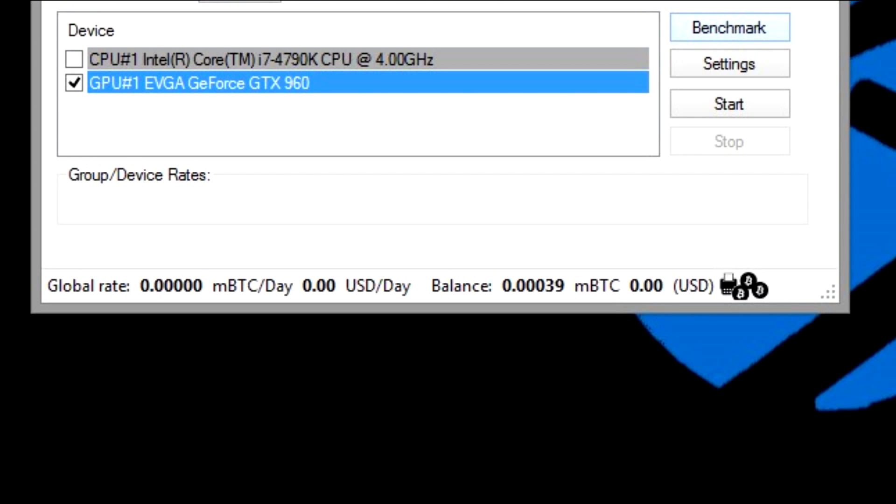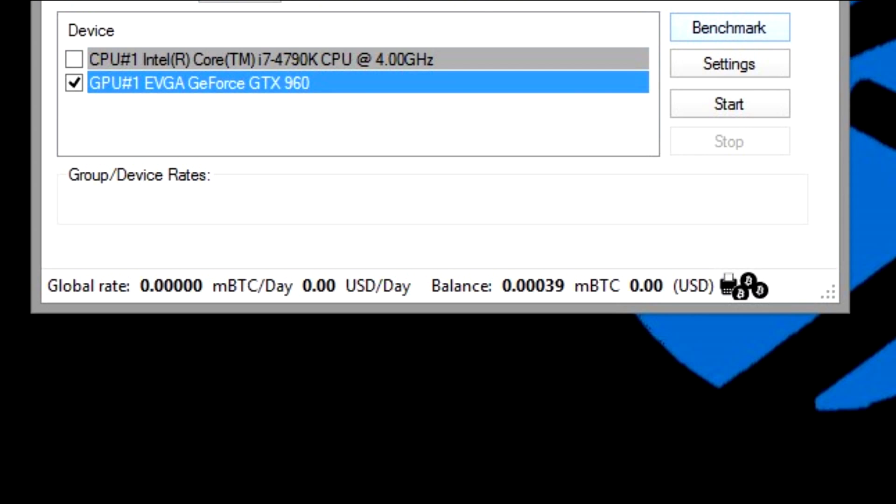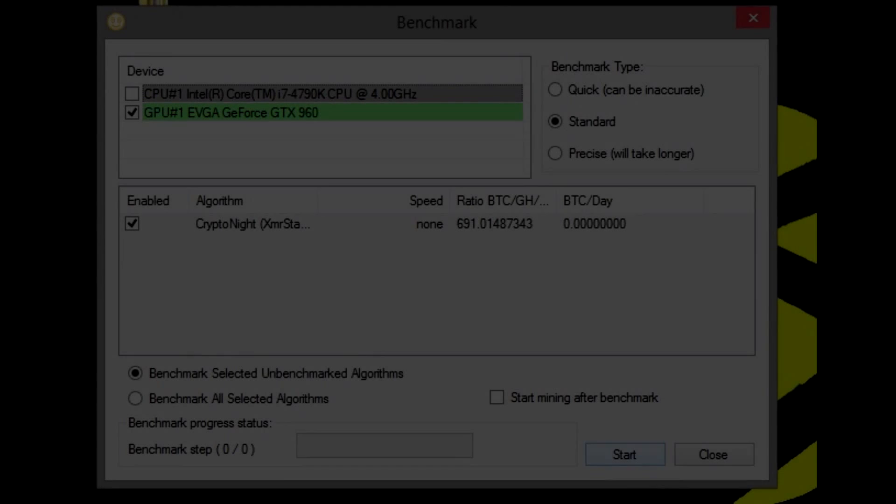Then you're going to click on benchmark and click start after you click benchmark, so it can benchmark and test your graphics card out, tell you what speed it is, etc. Once it's finished, then it's done. You don't have to benchmark, but it's good if you do so you can see what you're working with and how much you can probably estimate using the calculator to see how much you would make based off of this benchmark.